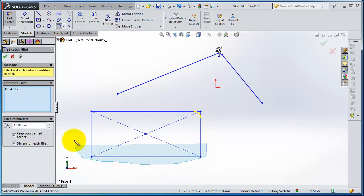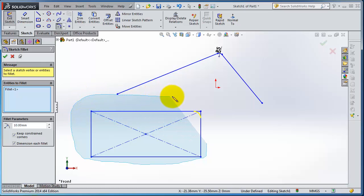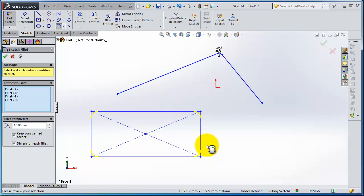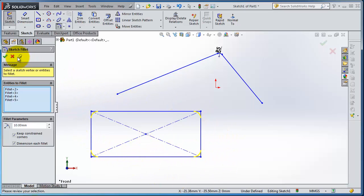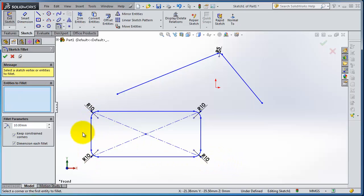You can see the pencil now. You selected all the corners included in that and then OK. So this is quite faster. And now we use or check the dimension each fillet, so we see the dimensions each fillet.